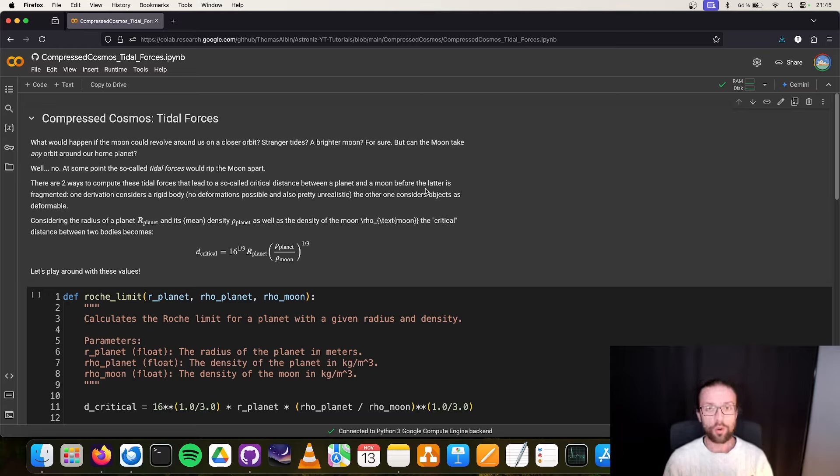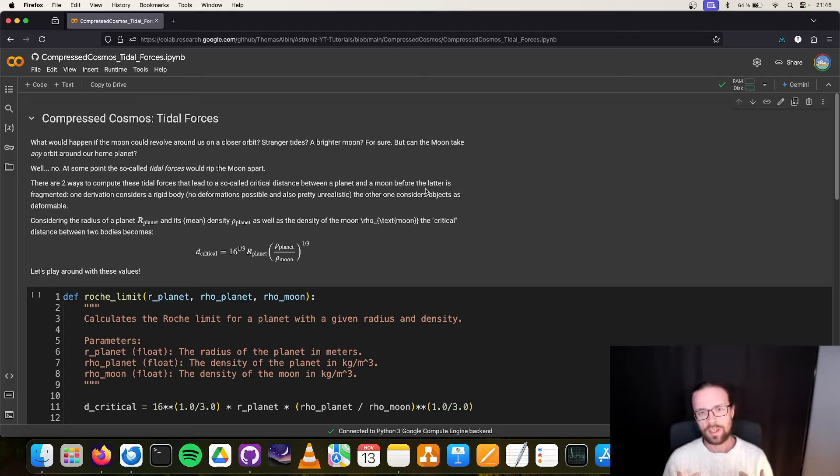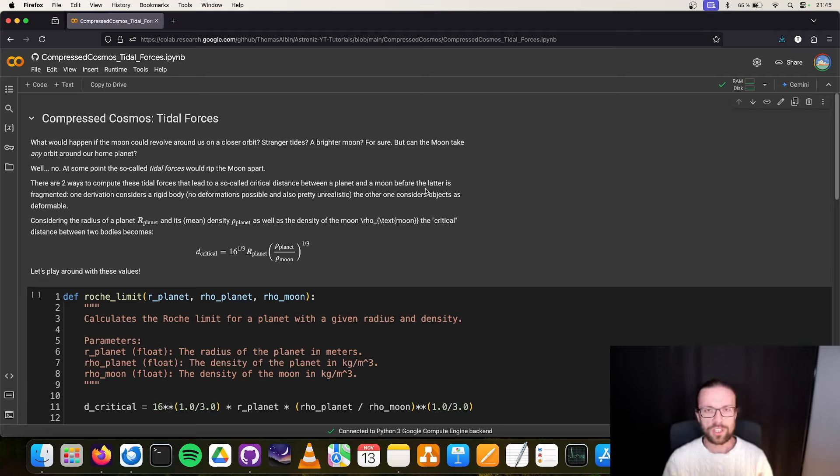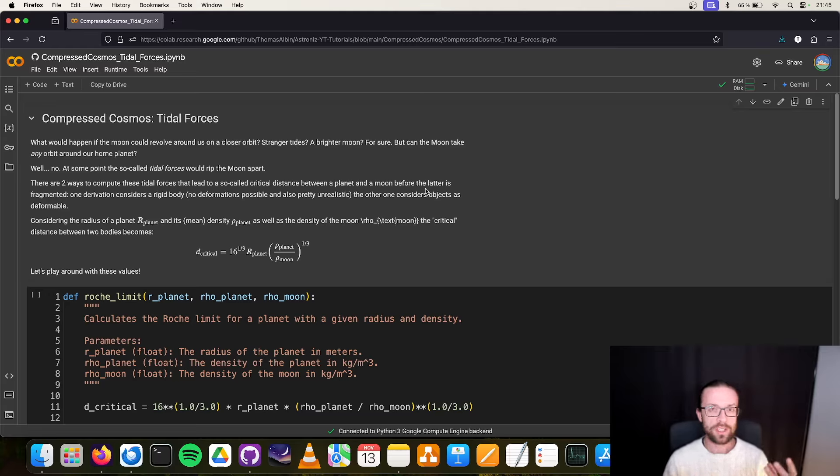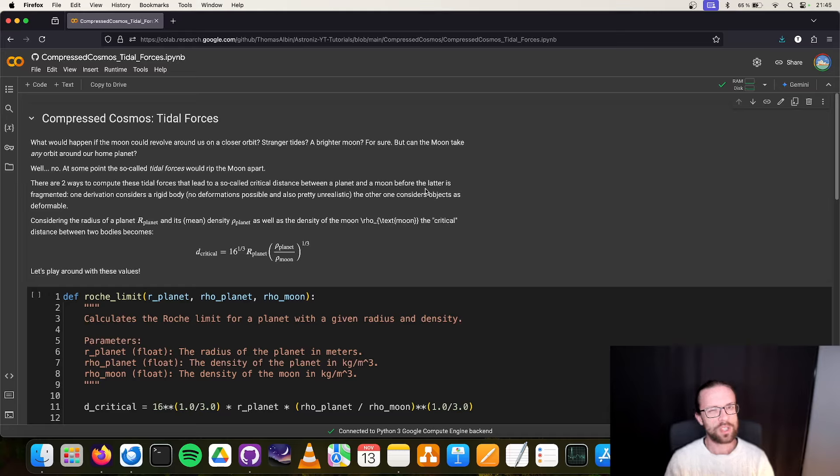To compute this, there are some larger equations where you can derive all the formulas for two distinct cases. Case number one is for an object that is solid, not deformable, which is pretty unrealistic because even though one thinks the moon is very rigid, of course they have a certain elasticity.